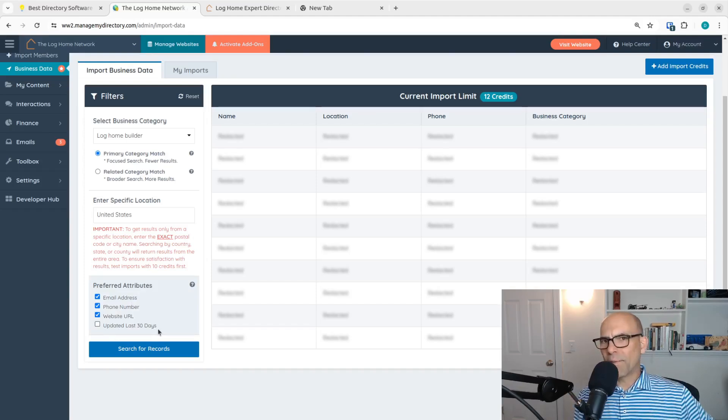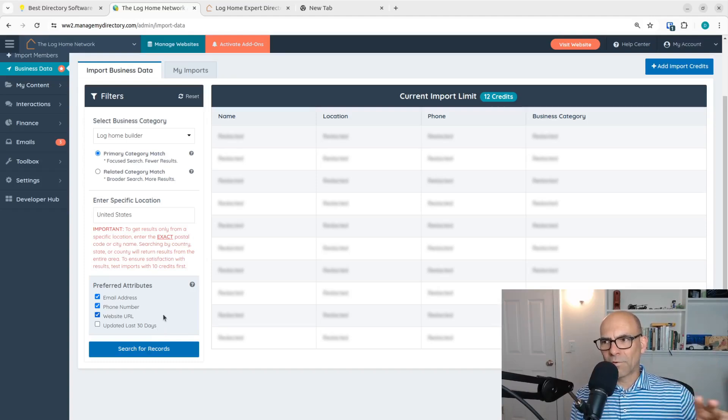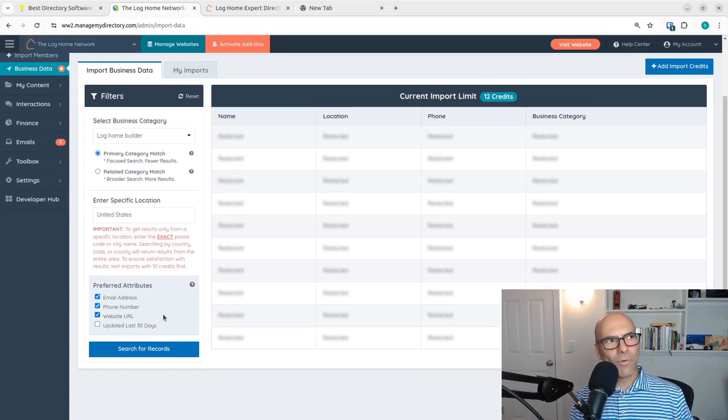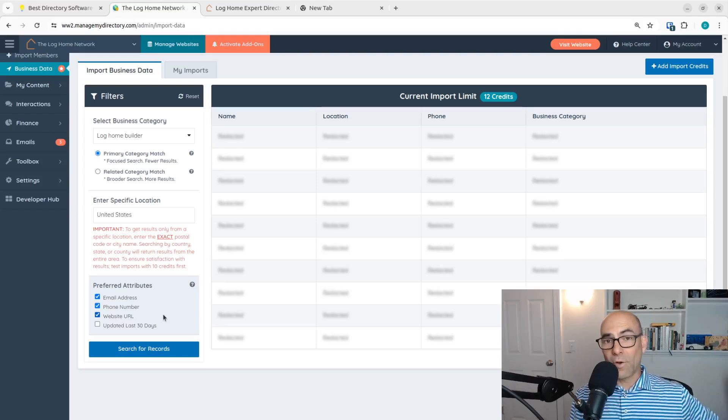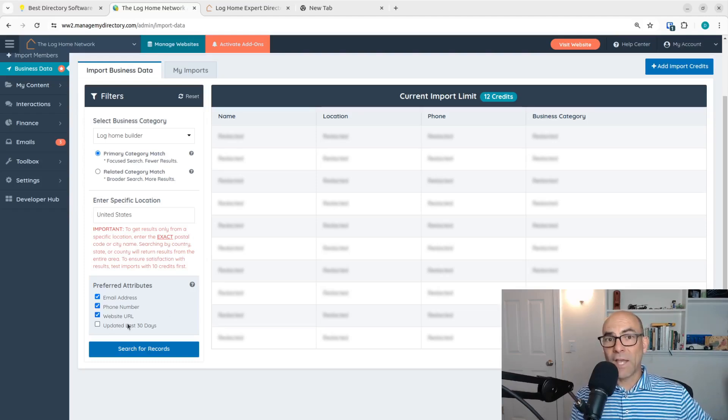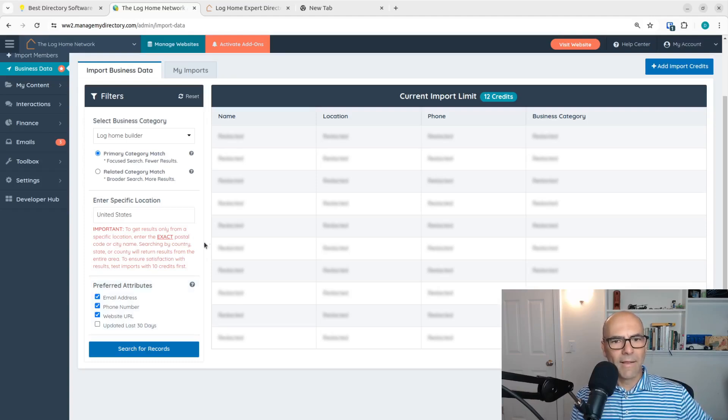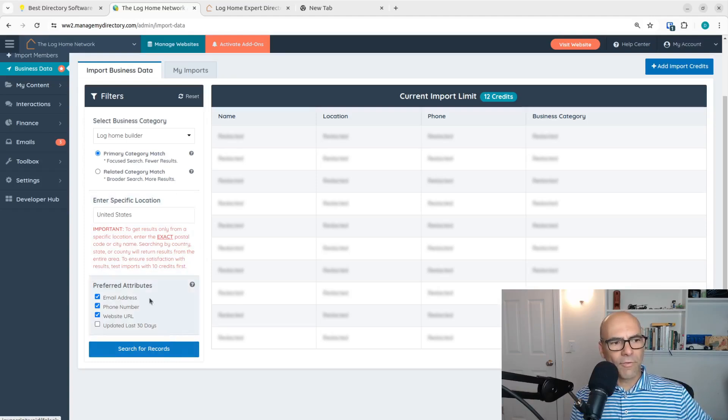A lot of people don't update their directory listing on Google business listing. I don't update that necessarily every 30 days. So I'm going to leave that unchecked because I want to be able to get as many as I can. And let's search for records.